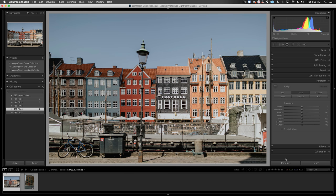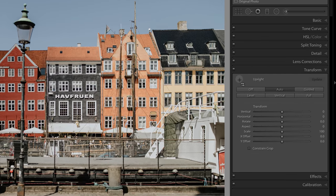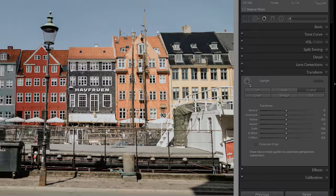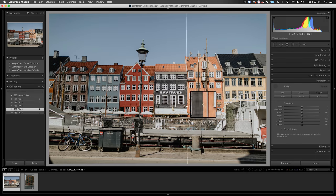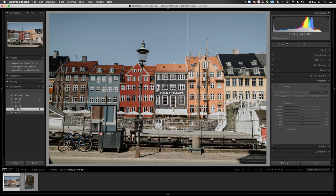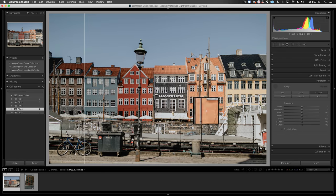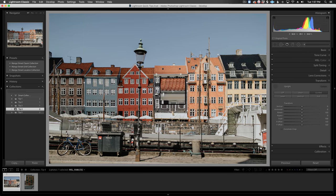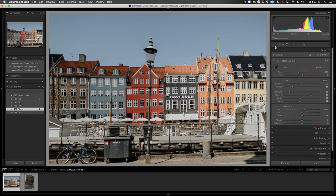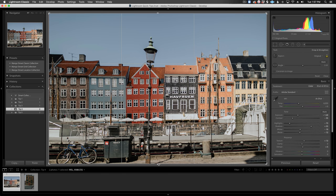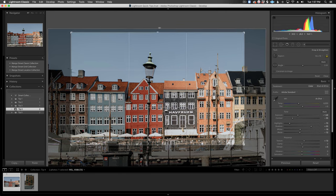If auto doesn't work for you, try the guided upright tool. Just click on the tool here and draw at least two lines, horizontal or vertical, along the buildings, telling Lightroom what should be completely straight. Now, I'll finish it off by cropping out some of the junk in the foreground. Easy peasy.